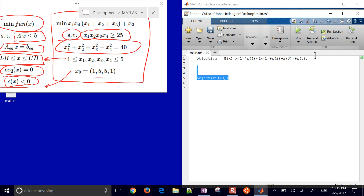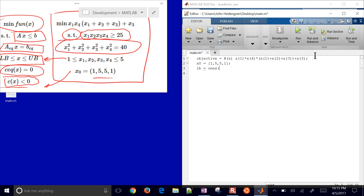After the initial guess, we define our lower bounds. The lower bounds are going to be 1 for all values, so I'll use ones(1,4) times 1. Then the upper bound is going to be 5 times ones(1,4). So we have lower bound of 1 and upper bound of 5 for all four variables.